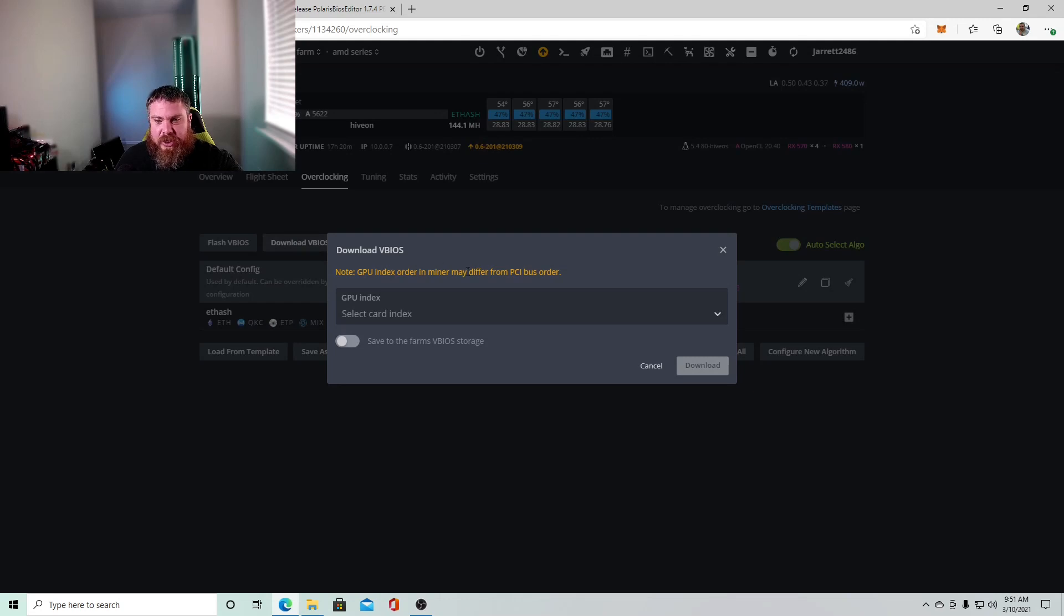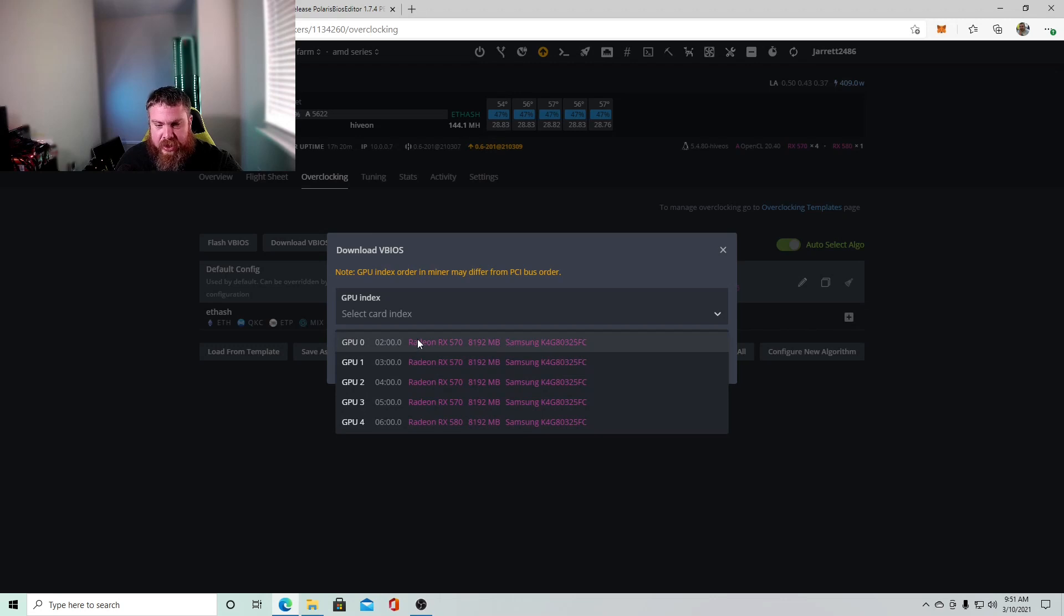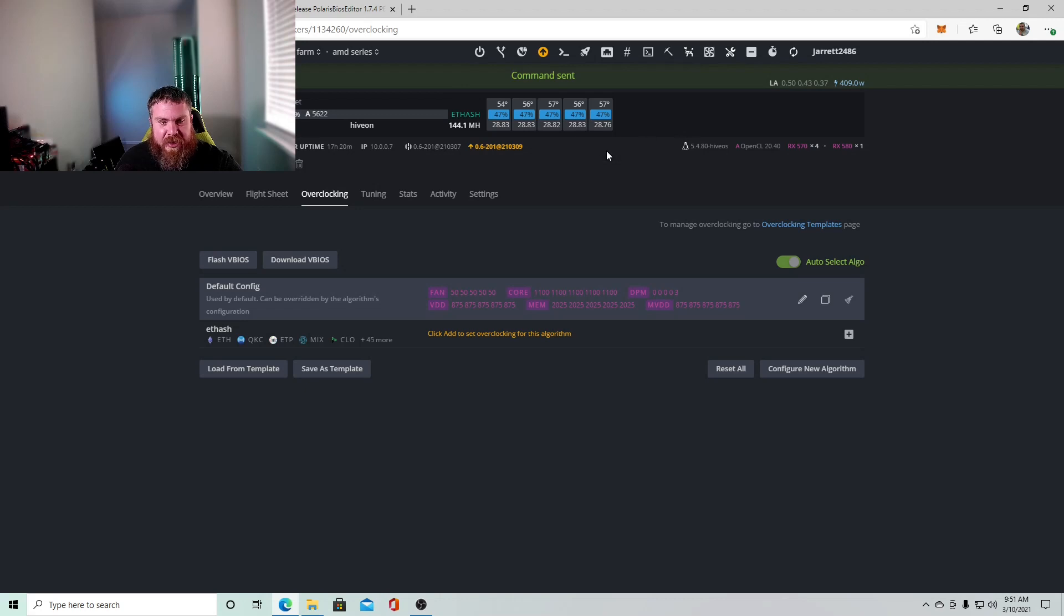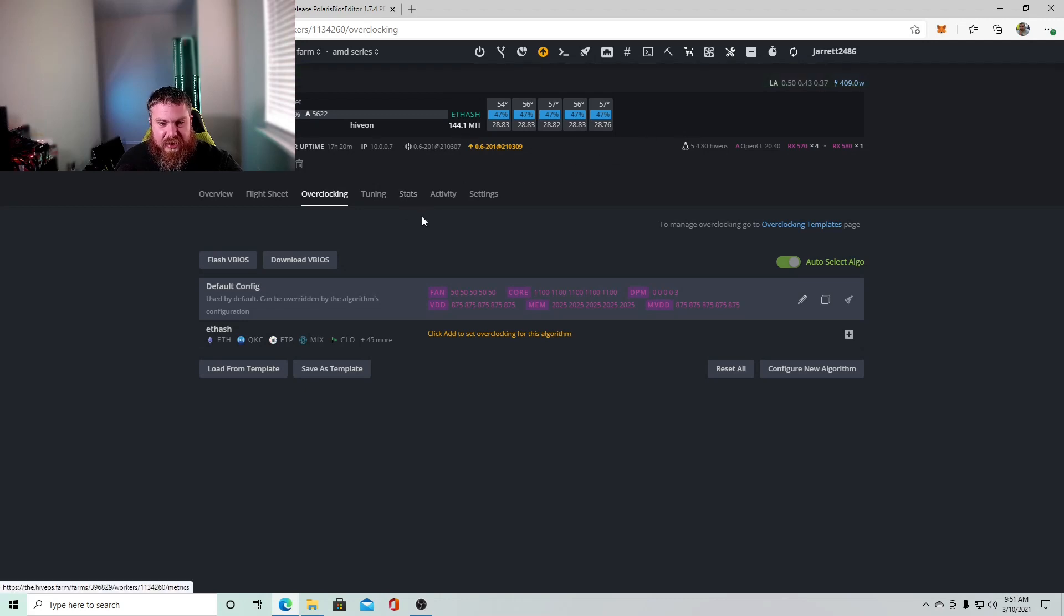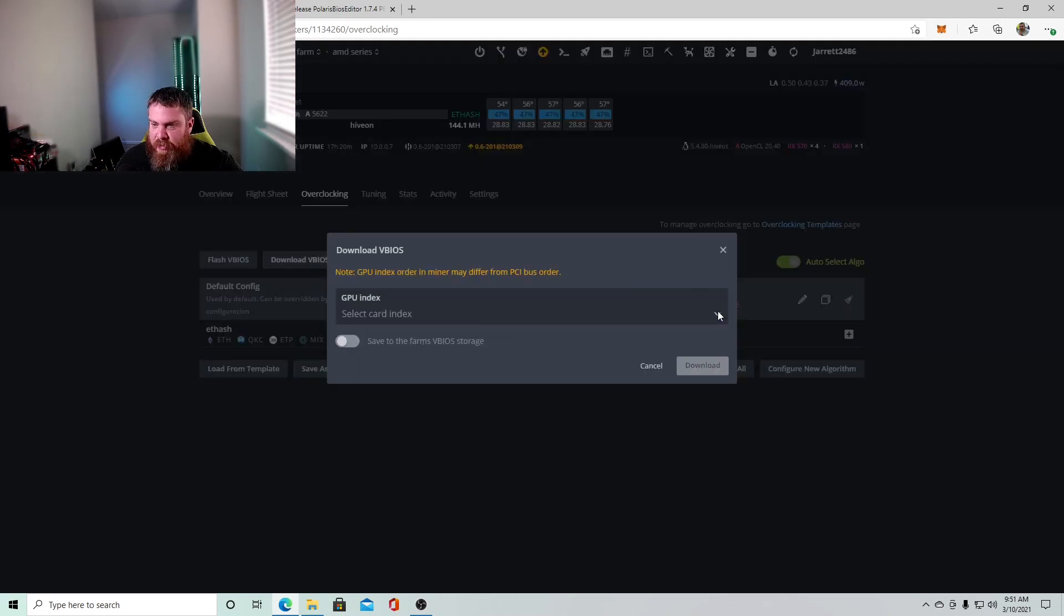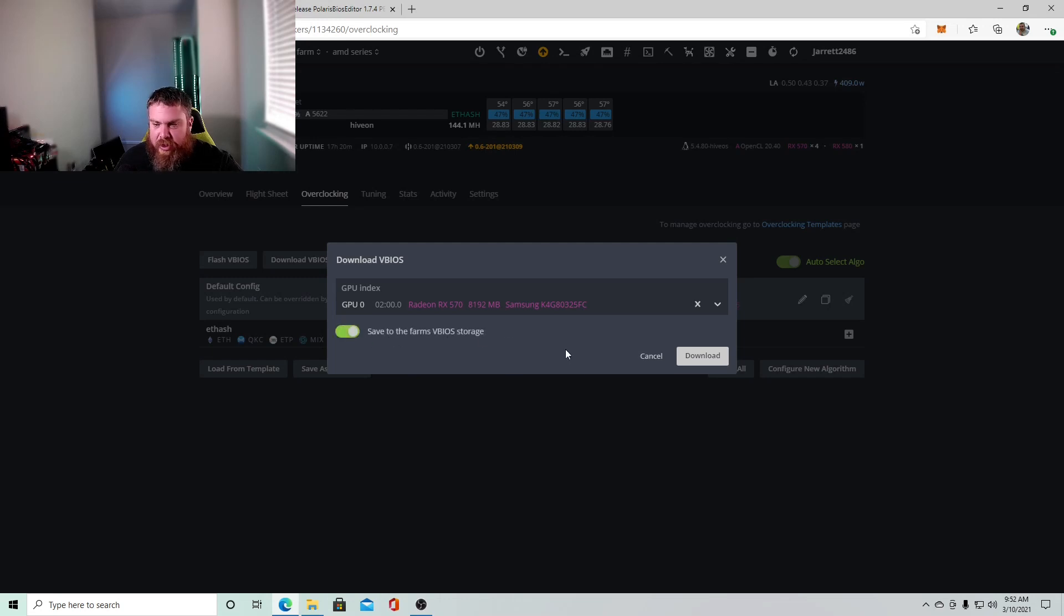And then you're going to want to click download vBIOS. And what you'll have to do is you'll have to do this on each card. So these are all the card numbers, but we'll just do this on, here, let me make sure I'm going to stop mine right now. So I'll stop my miner.